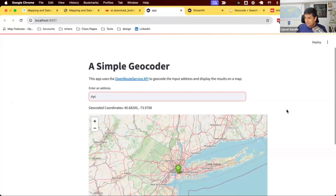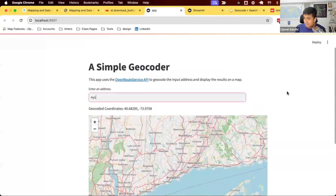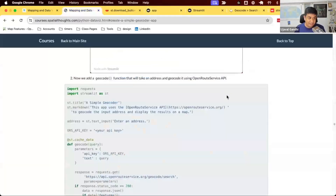Streamlit is a great way to let users interact with whatever API or model you've built. For example, if you build a new machine learning model, you can let people enter different values and test how the model behaves — all without needing to code. Let's add some new components as part of an exercise.